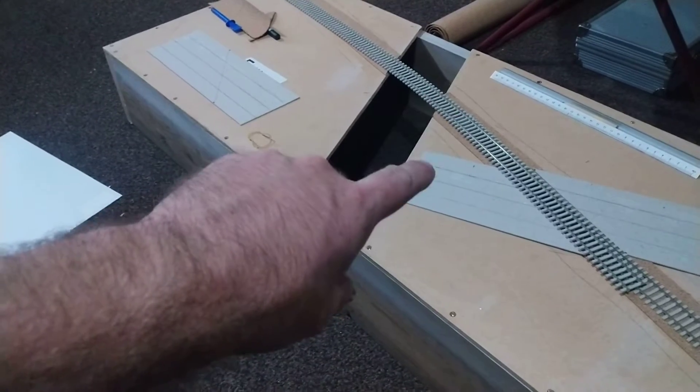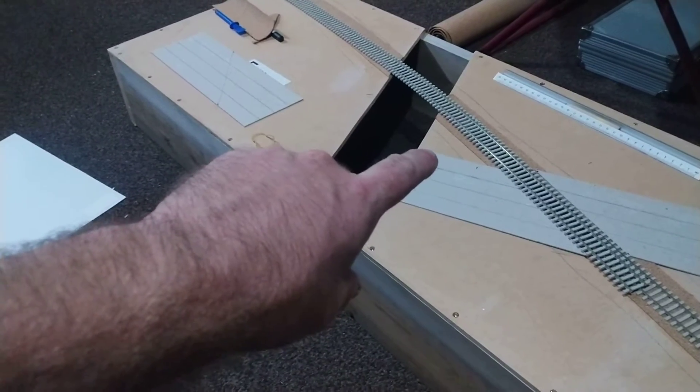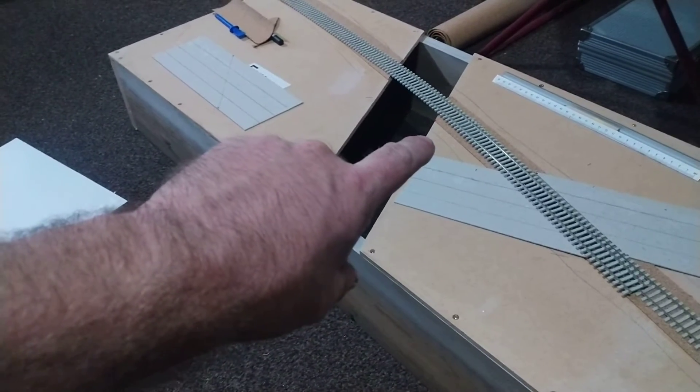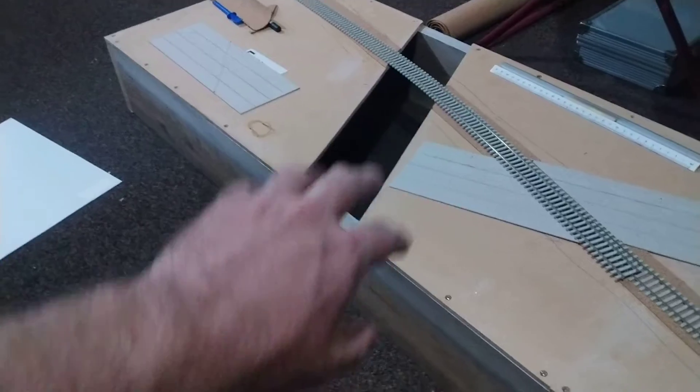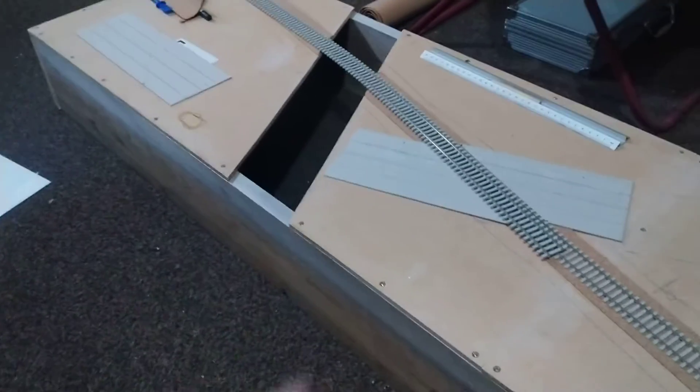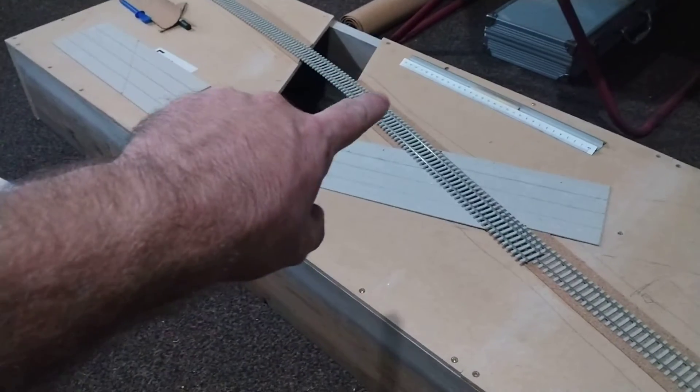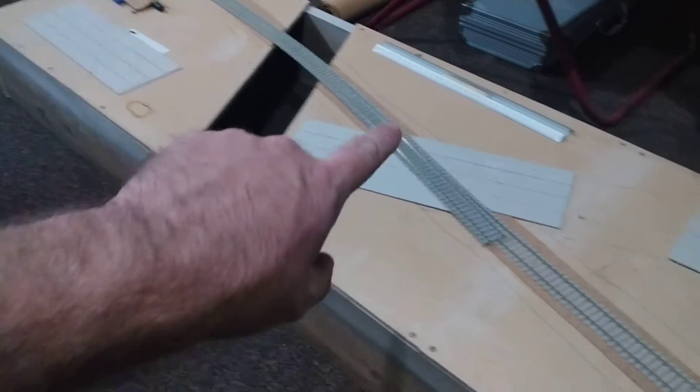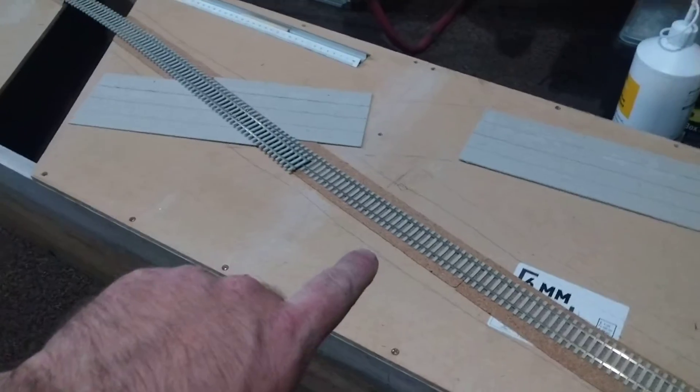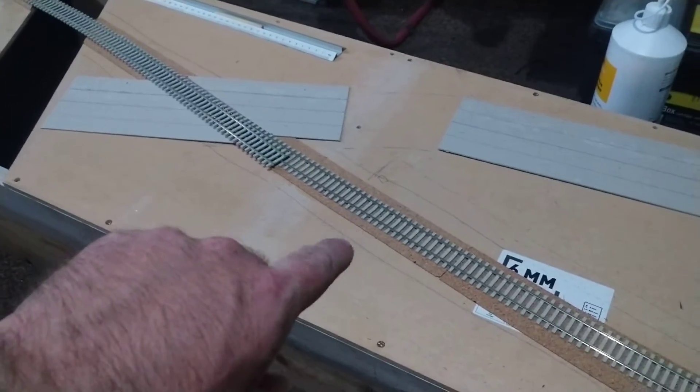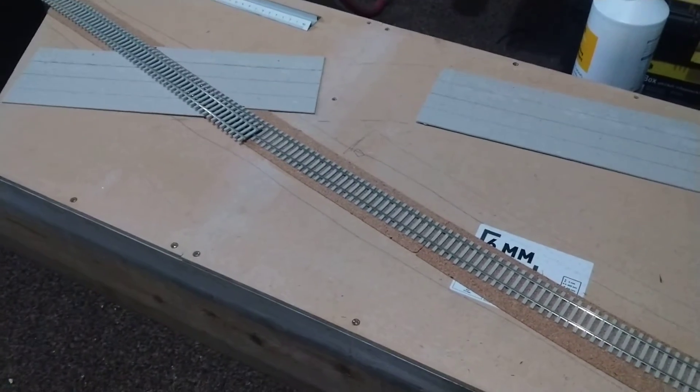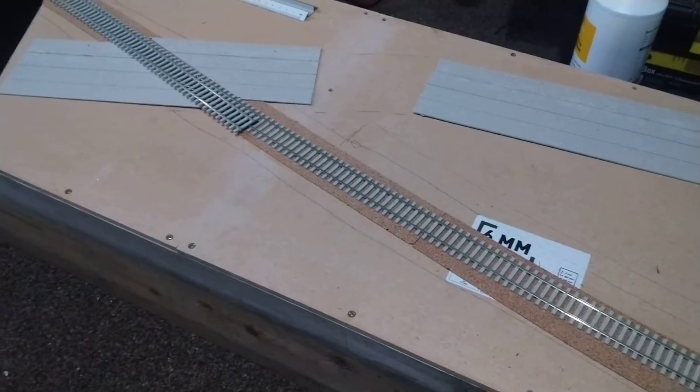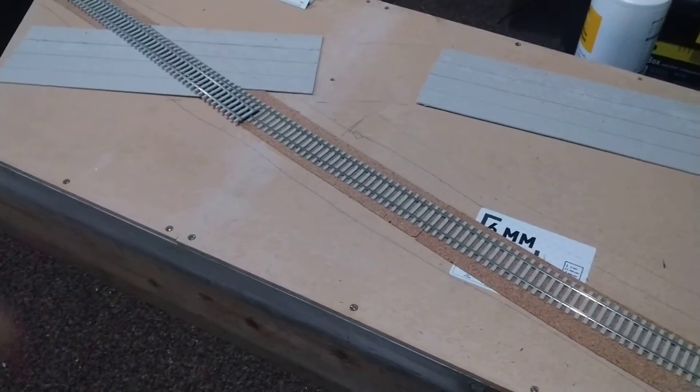We're going to have working barriers on this, and lights and all that. Obviously we're going to have the signal there, and there's going to be a signal down here as well. Possibly on the platform, like they've got at Barmouth.